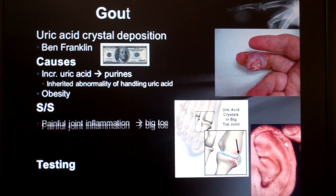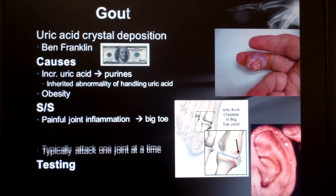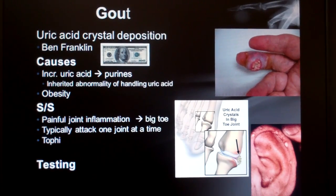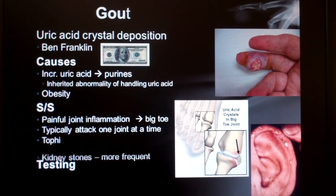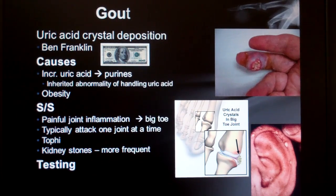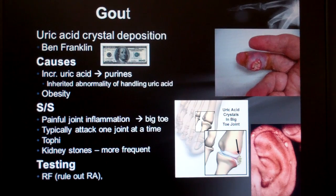Testing includes ruling out rheumatoid arthritis, because RA is an autoimmune disease that completely destroys joints. Arthrocentesis is just a fancy name for sticking a needle in the joint and sucking out the uric acid. An x-ray is a good, cheap, and fast tool to visualize the joint - along with physical symptoms, the x-ray may be enough to begin treatment.